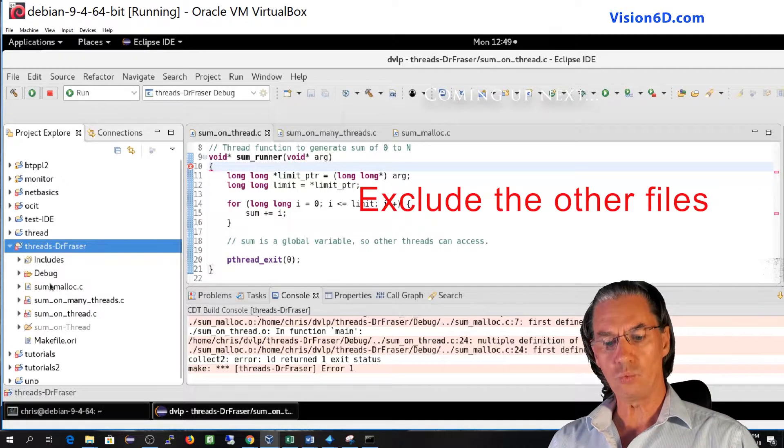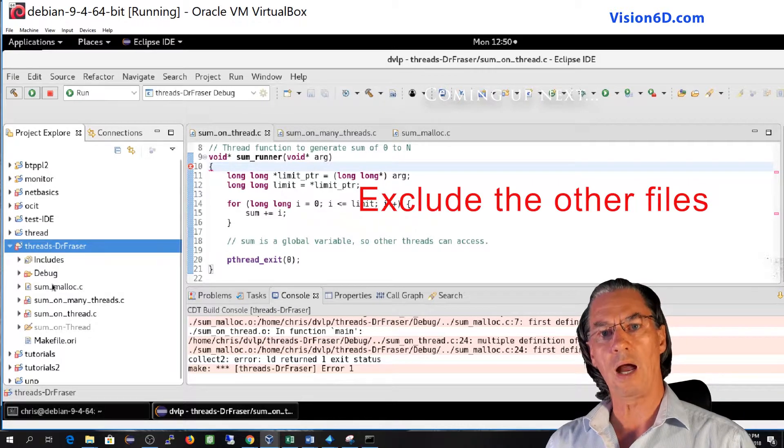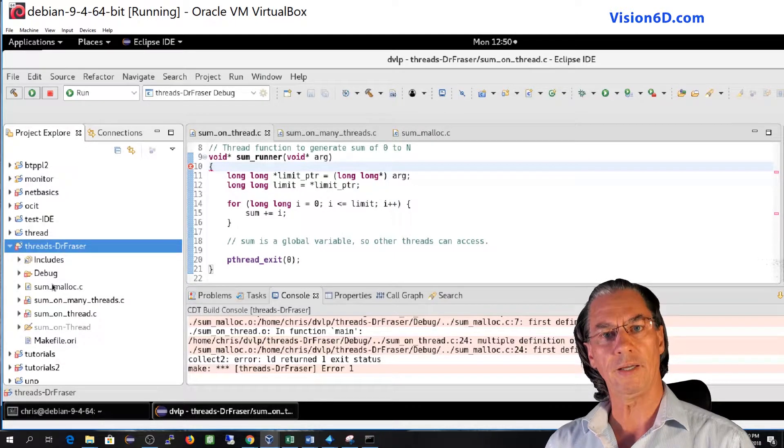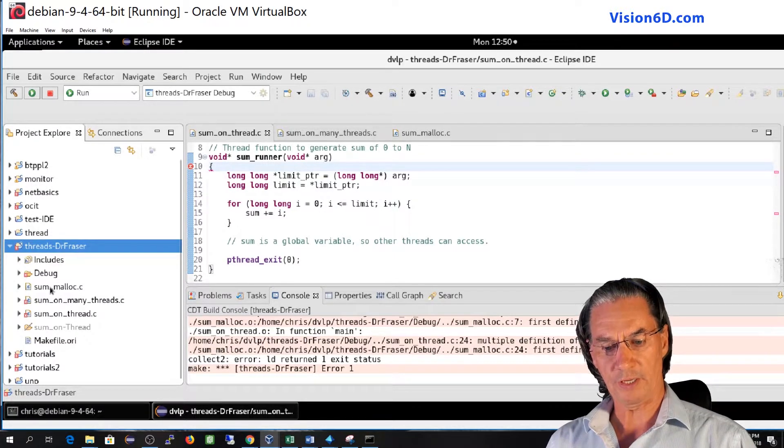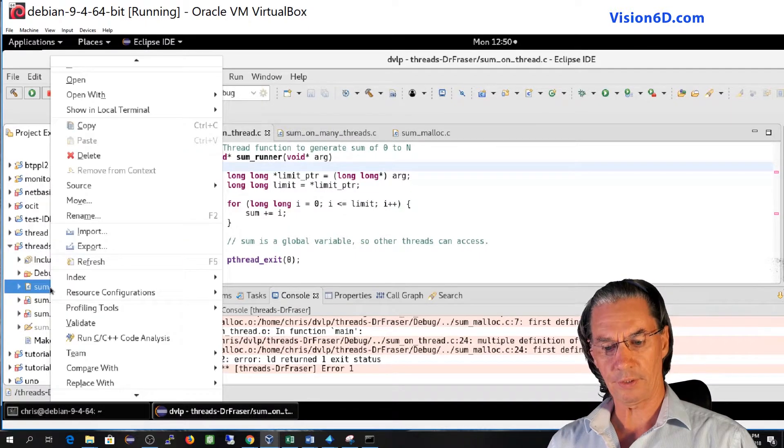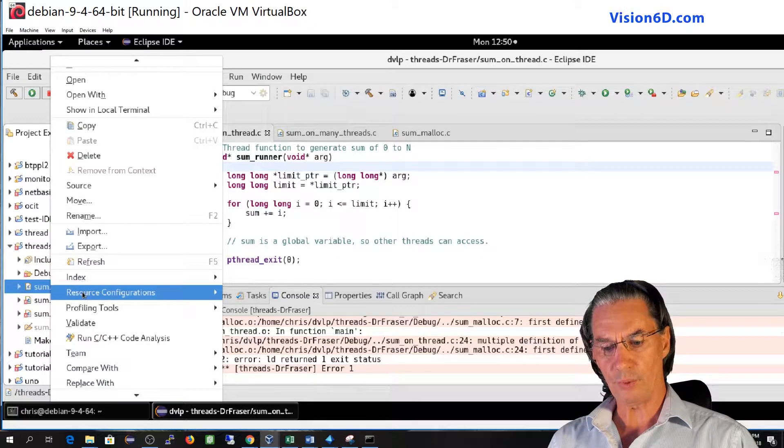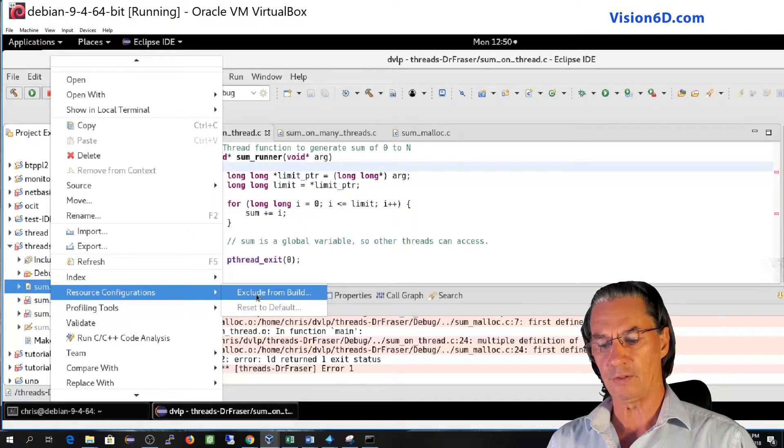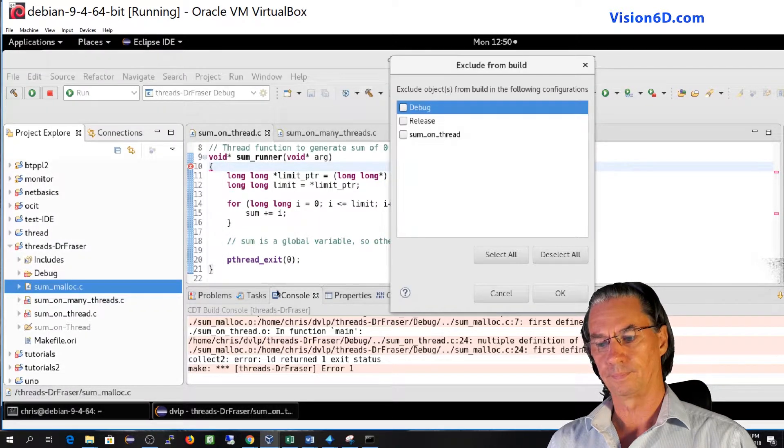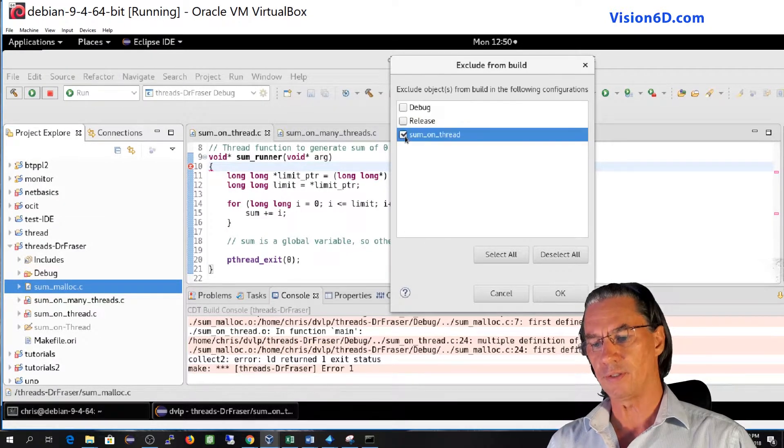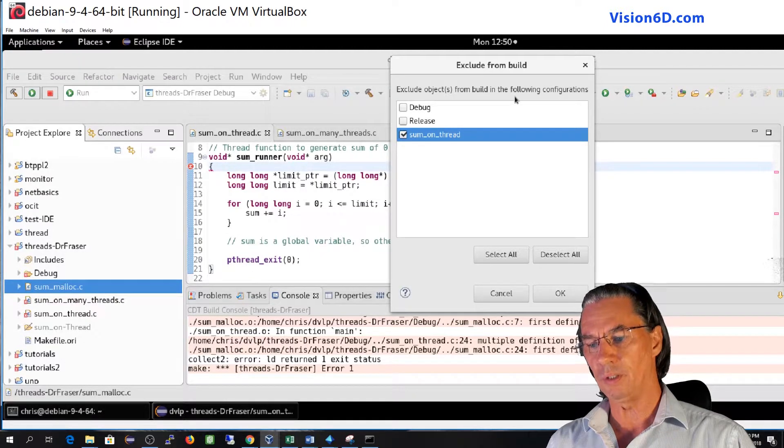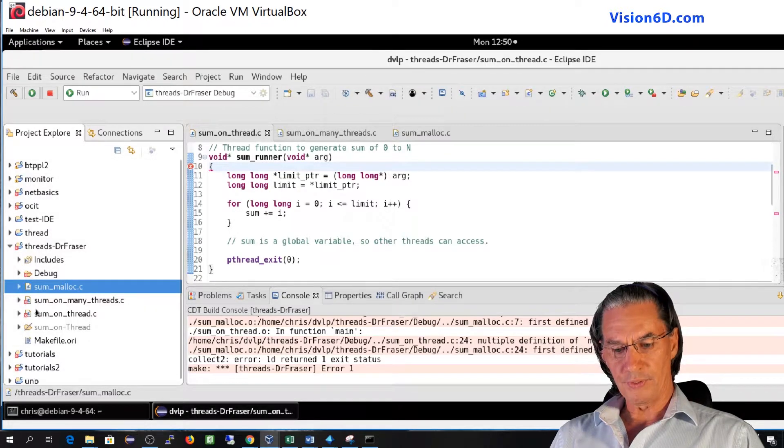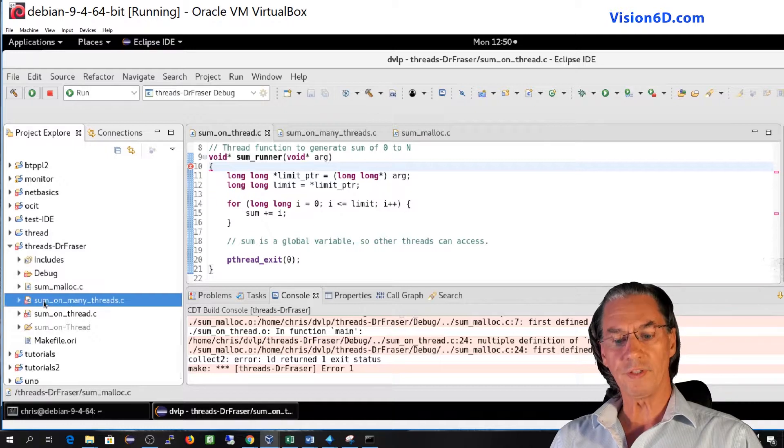It's that we need to exclude from our configuration the two files we don't want to compile in that version. So I will take the first one, sum malloc here, and you see that we have the possibility to resource configurations and I will exclude it from the build. And it is asking me from which build do you want to exclude it. So I will say exclude object from build for the following configuration.